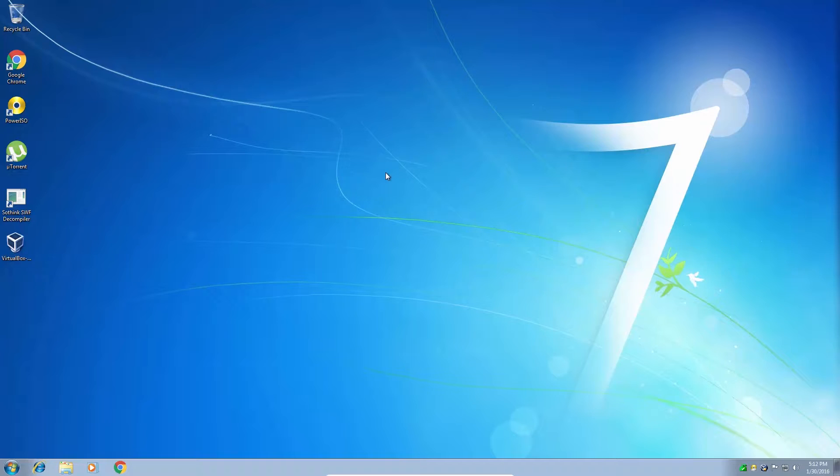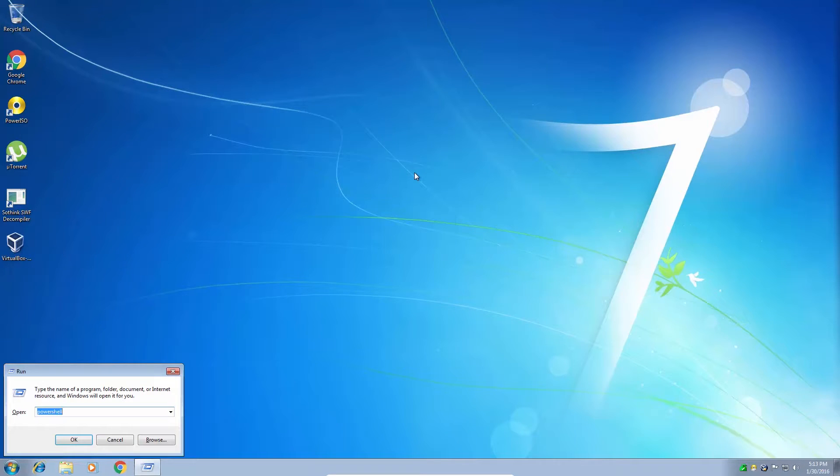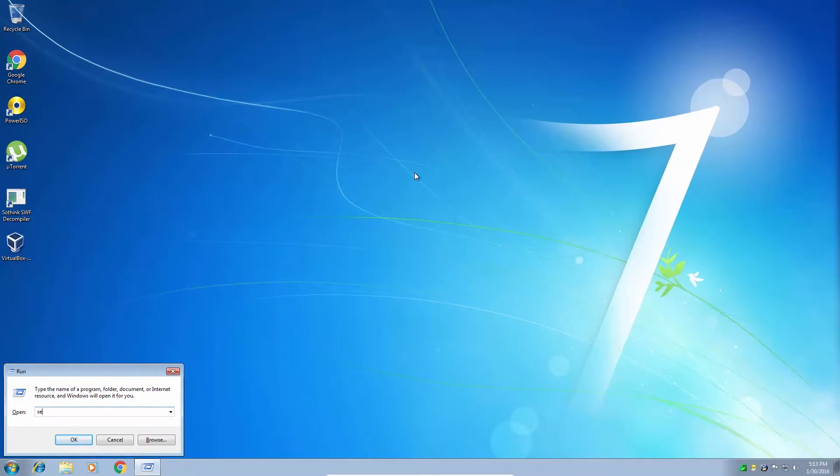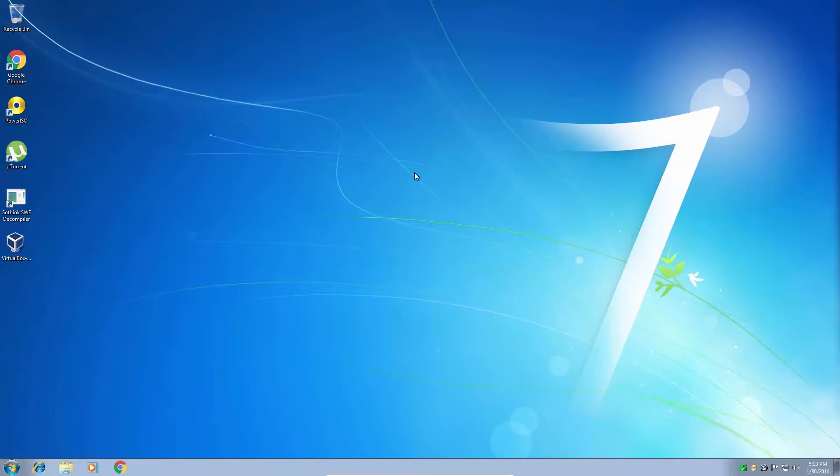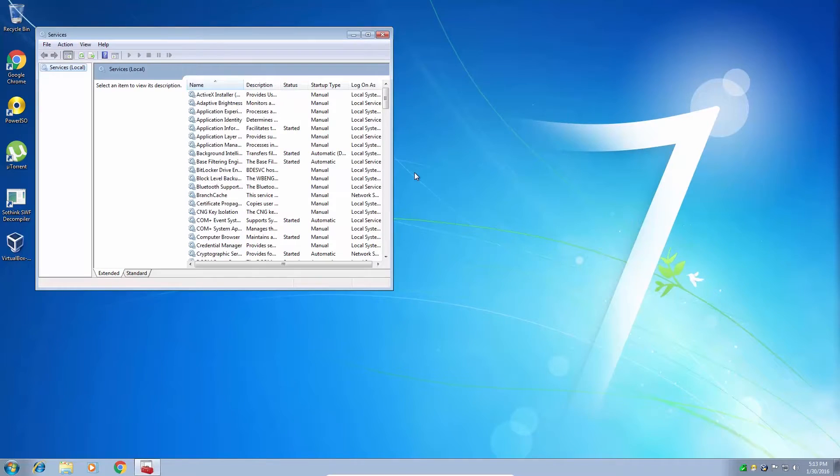So what we're going to do is disable, set to manual, and even uninstall some of these services. In order to get there, we need to hit Windows key R and type in services.msc and press enter. And it should bring up this list of services.